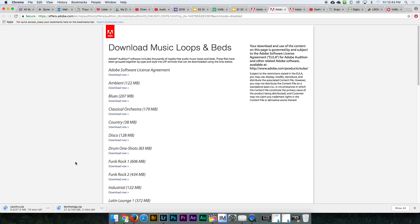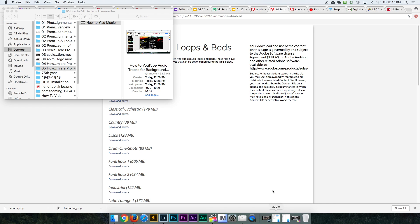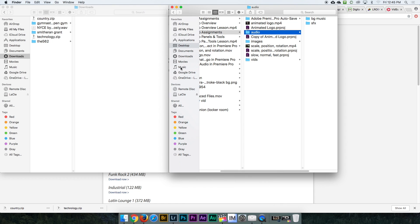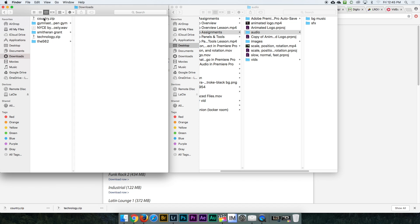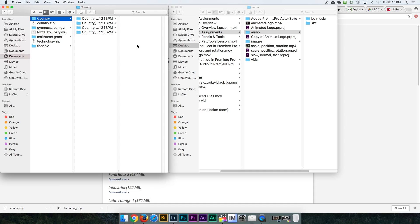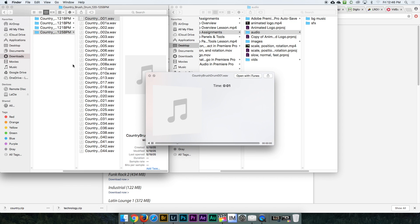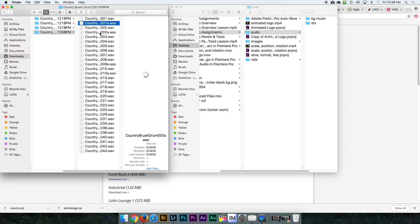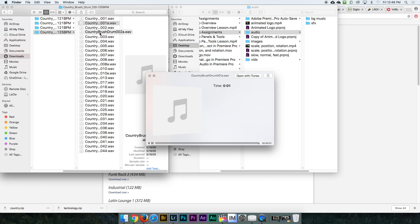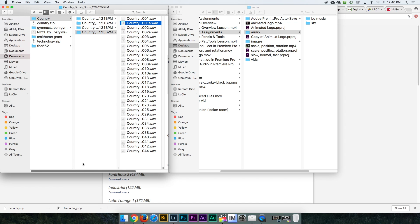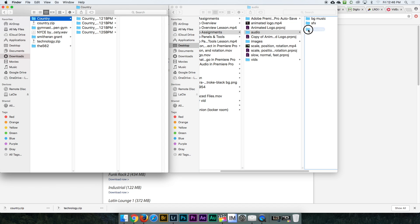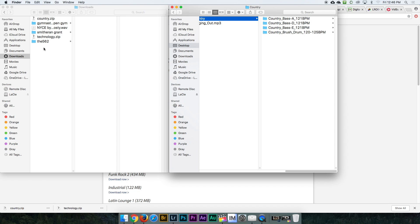I'm going to speed up this part because it's actually taking a while to download the technology sounds. Now that the download for the technology sound is wrapping up, go to your Downloads folder. I downloaded the country music songs — double click on that and it opens up all these different country music beats and wave files. I'm sampling through these, then I'll drag the whole country folder into my background music folder and pick my music later.